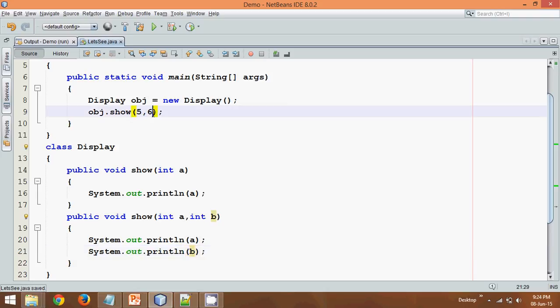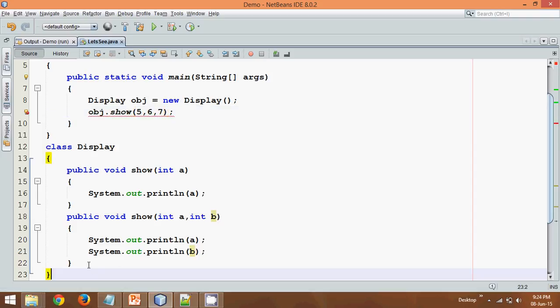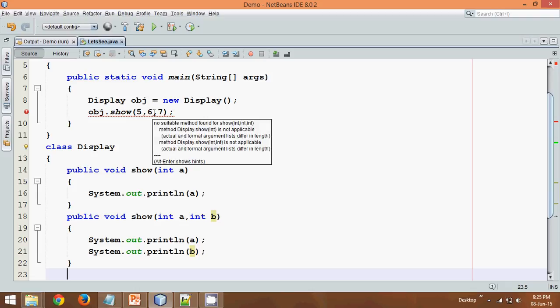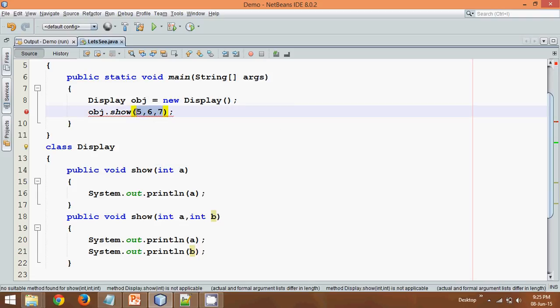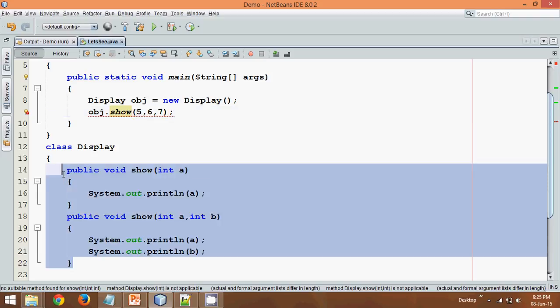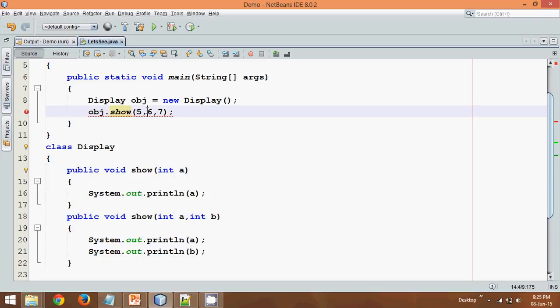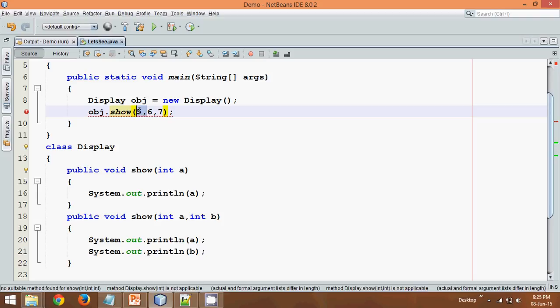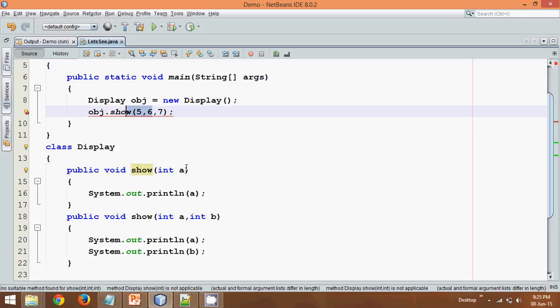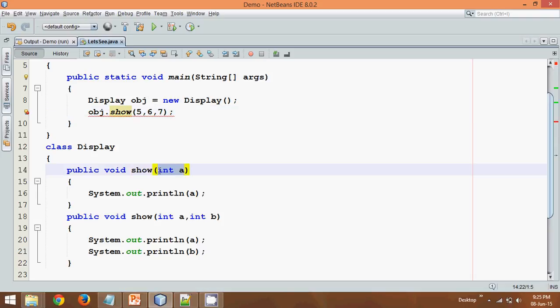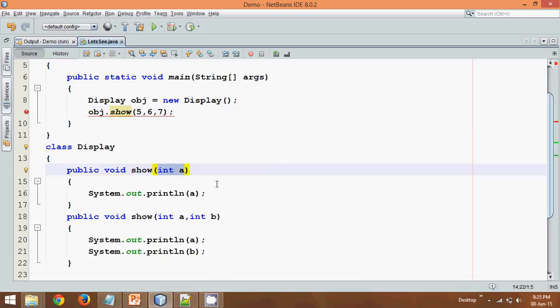But let's say I have three parameters here. So again we have to repeat the same task. So the problem here is if you don't know how many values user will be sending, then it is very difficult to predict or we have to define all the methods. So let's say if user passing only one parameter, so you need a method with only one parameter. If user pass two arguments so you require two parameters. If user pass three arguments, depend upon the number of arguments you have to specify number of parameters.